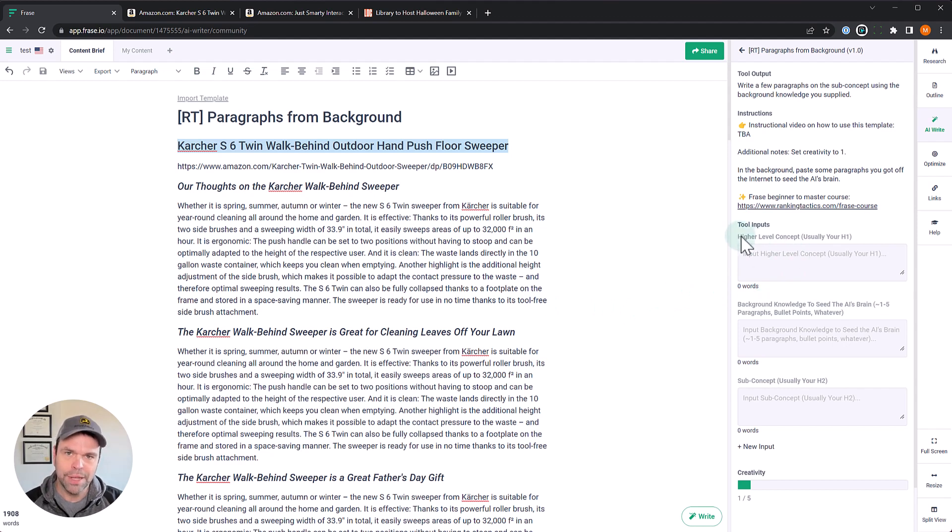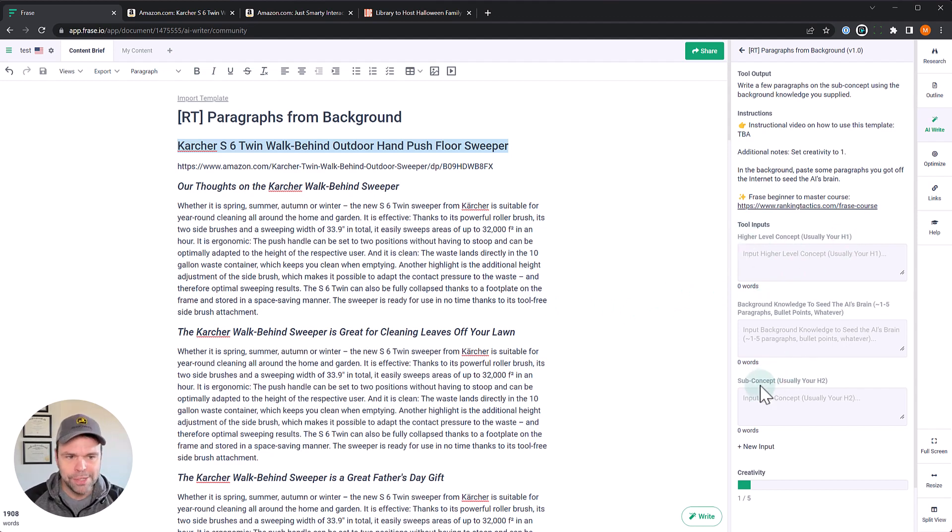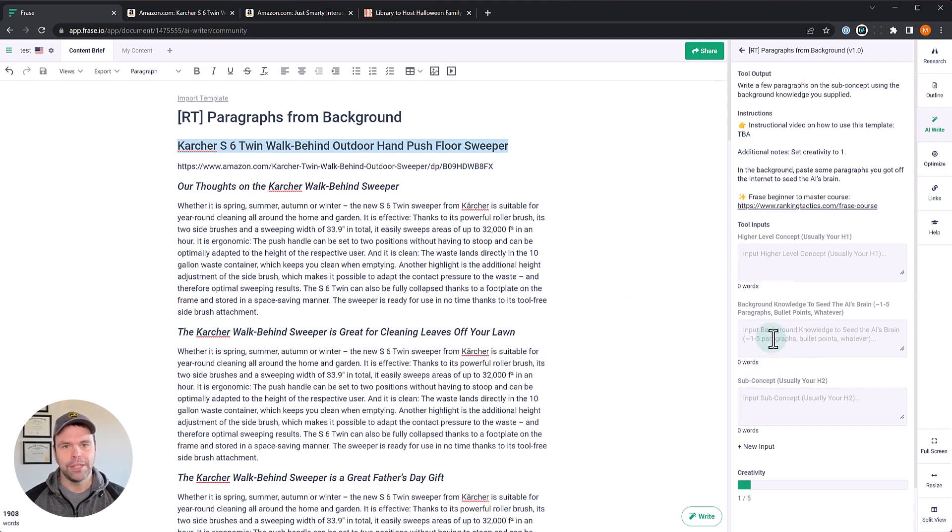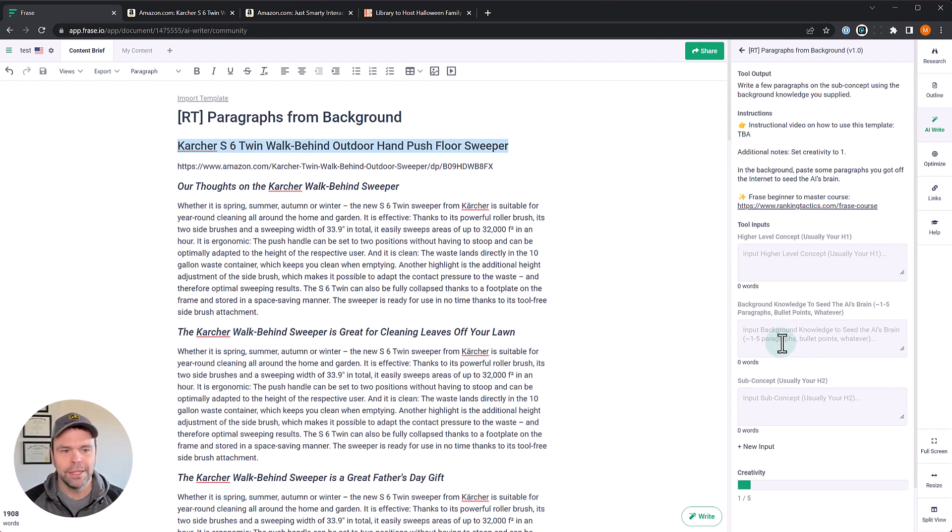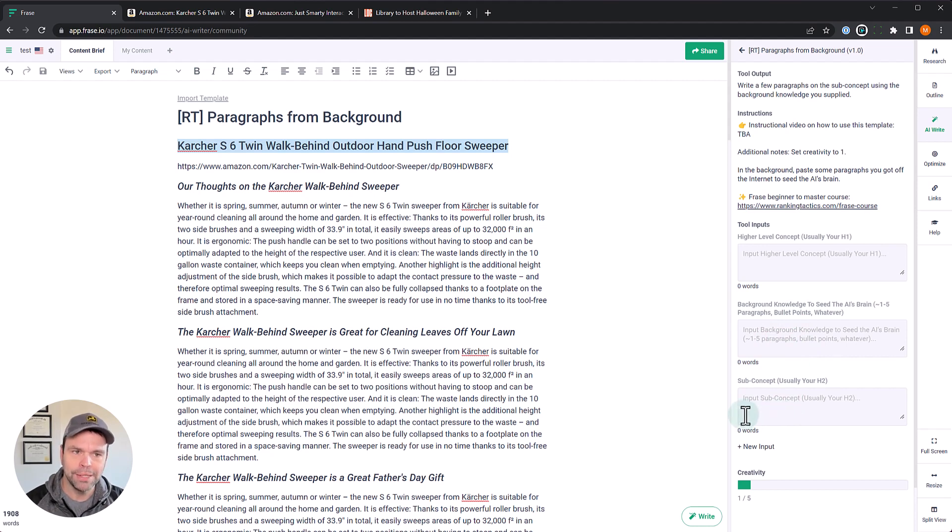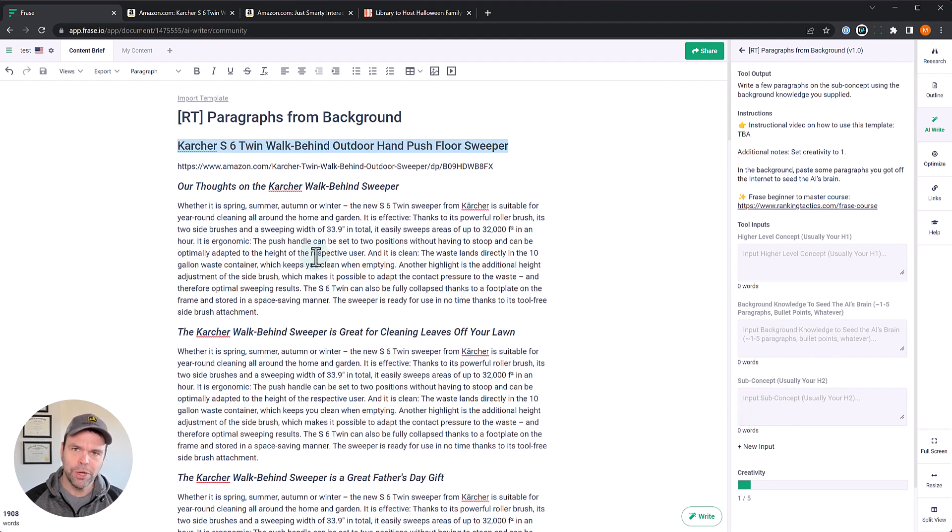But I got to explain the use cases, because otherwise you're not going to grasp how powerful this thing really is. So like most of my templates, we have our high-level concept, which is usually our H1, our subconcept, which is usually our H2, and we have some background knowledge. Now this is the stuff that you're not going to type in by hand. This is stuff you're going to just paste in from a competitor, paste in from the Internet. And the AI will use that to then write about the subconcept.